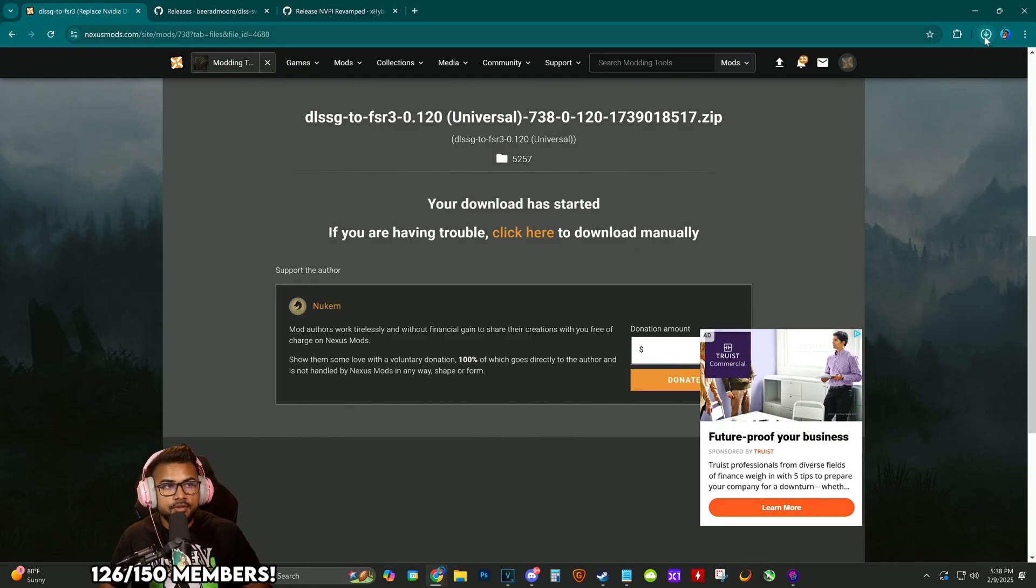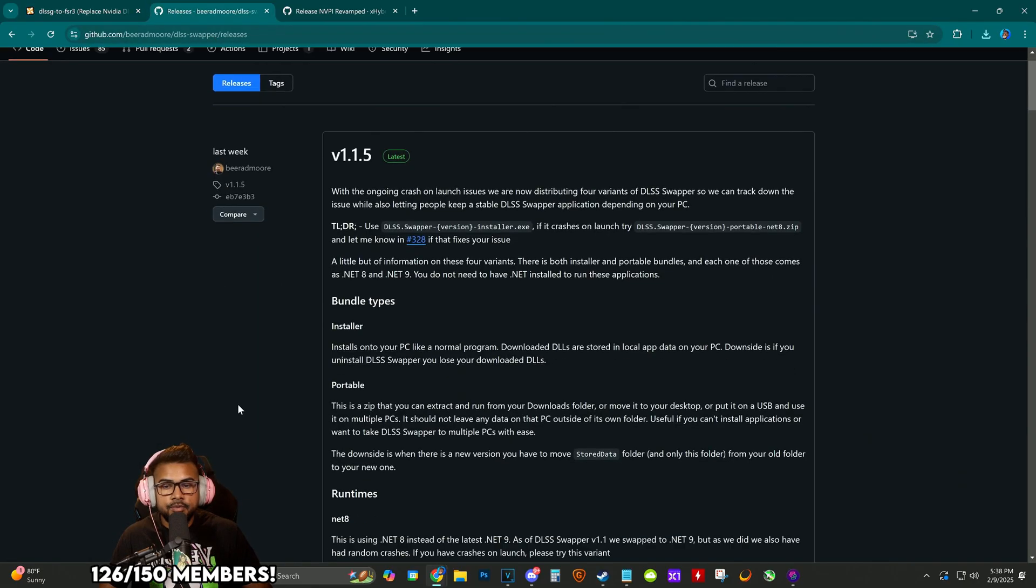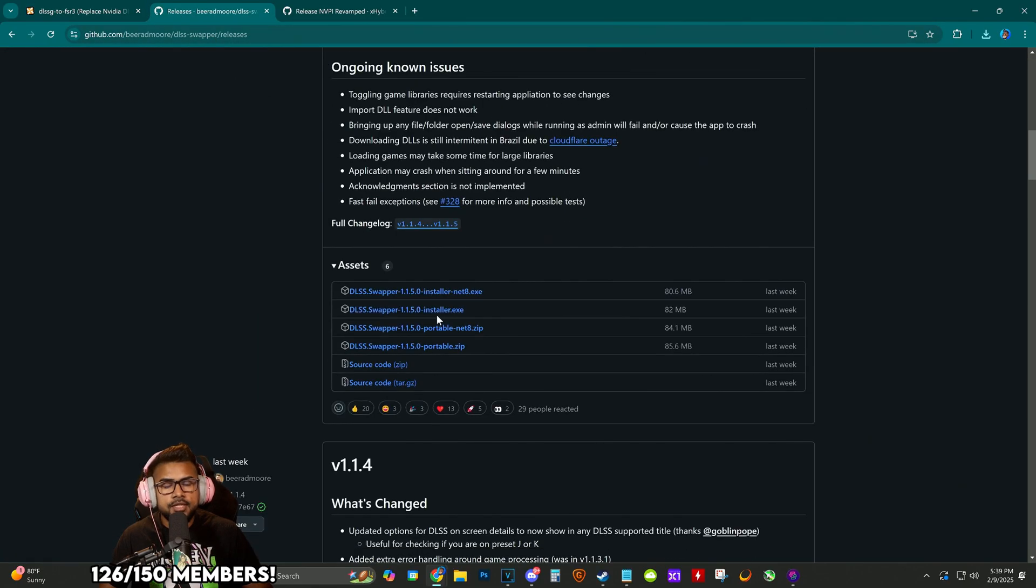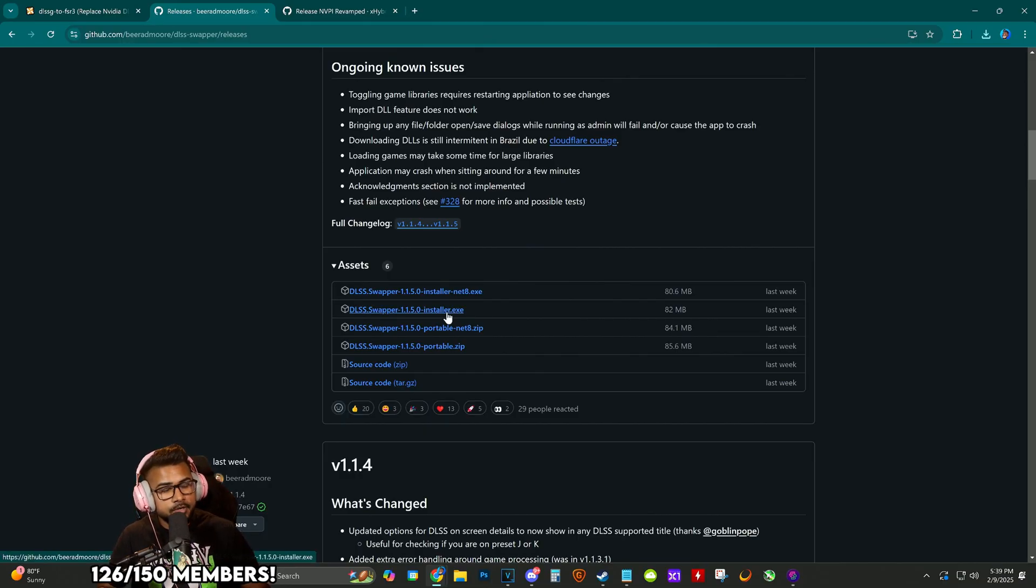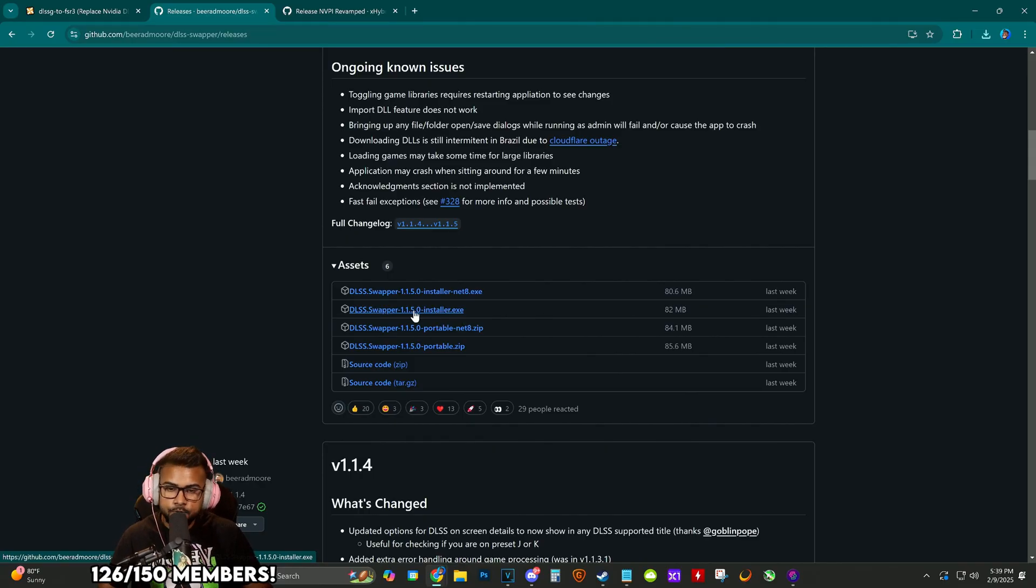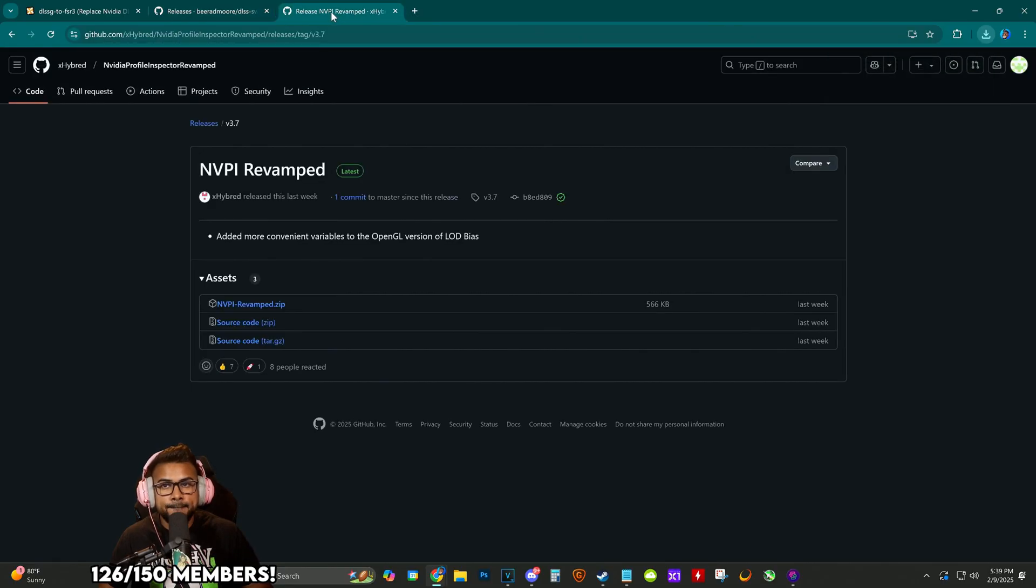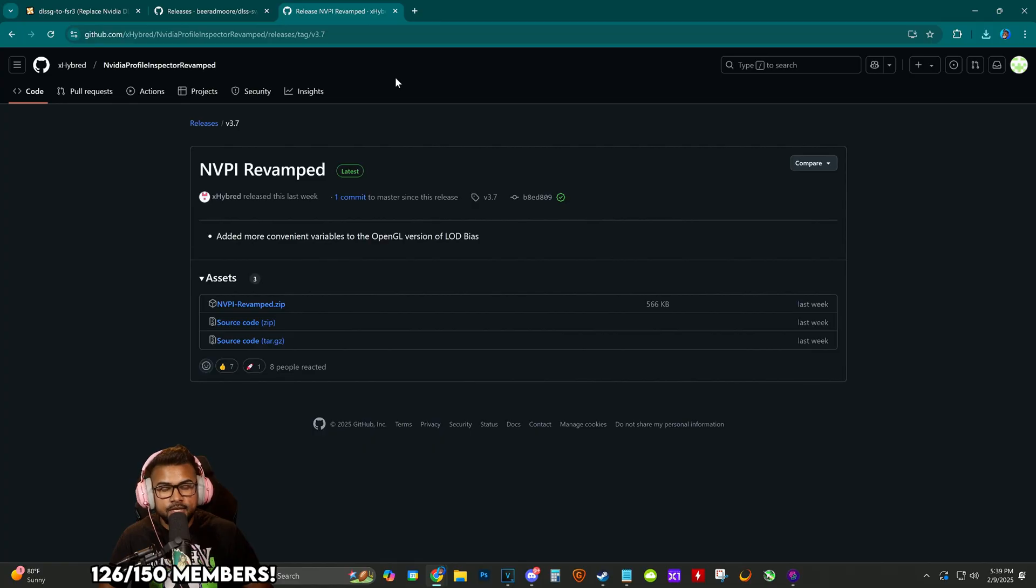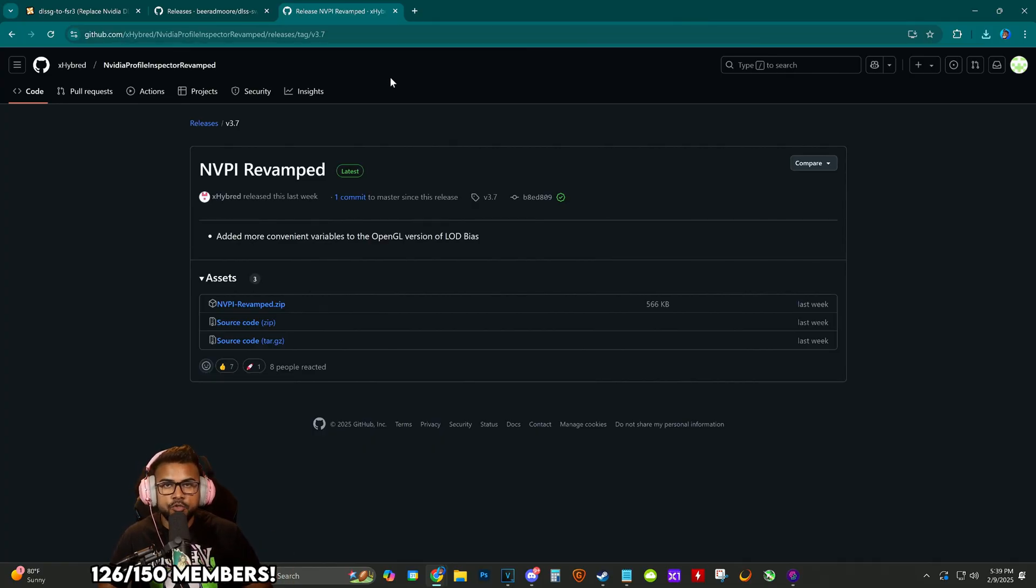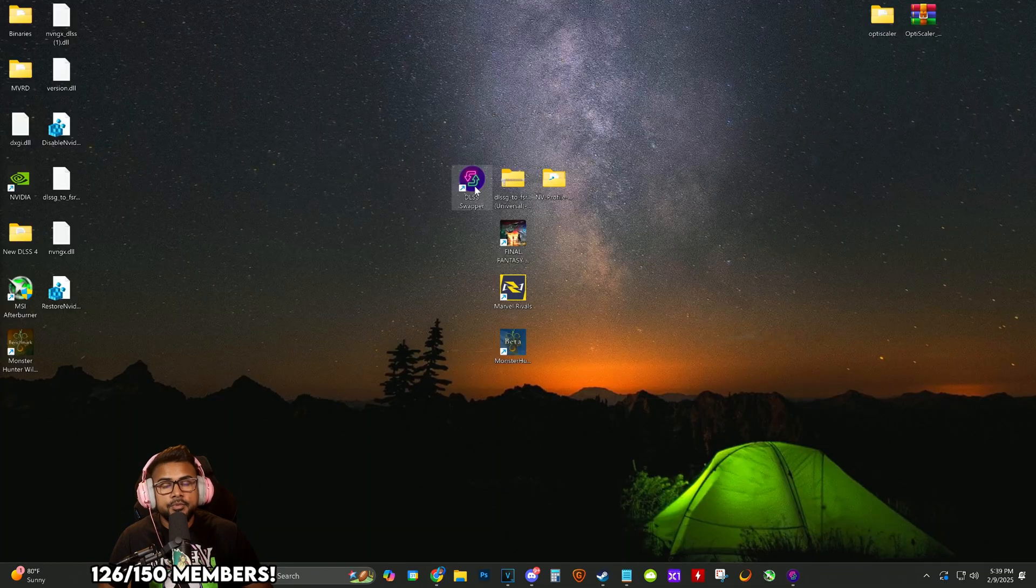Now we're going to download DLSS swapper so we can get the new FSR, or you can take the files from the Monster Hunter benchmark. I'm just going to show you how to do this to future-proof things. Download the installer. Now we're going to download NVPI—this will allow us to use preset render K for DLSS to future-proof and cover all bases.